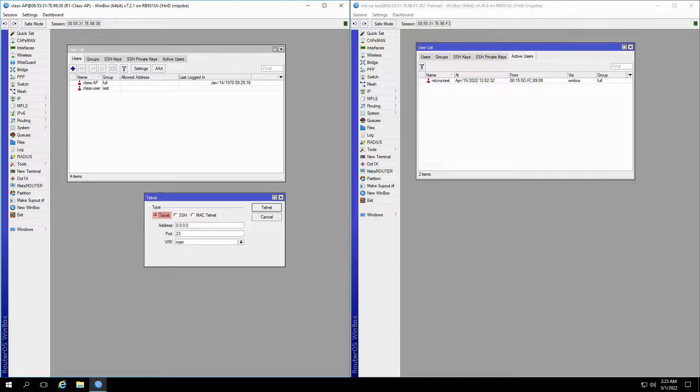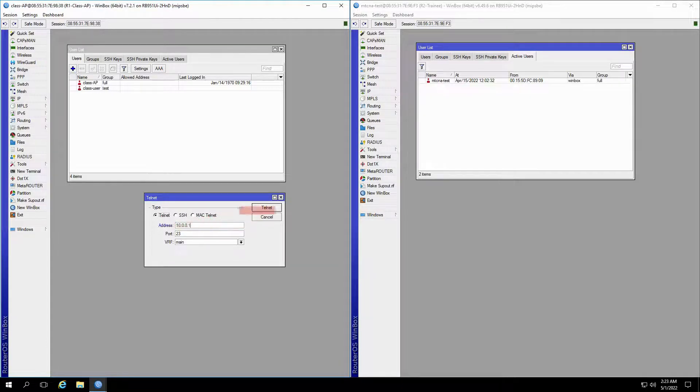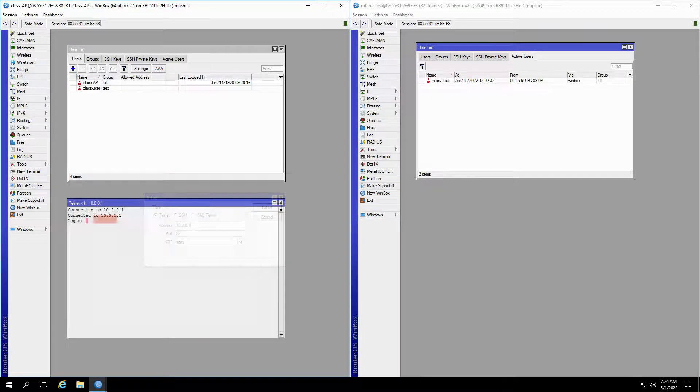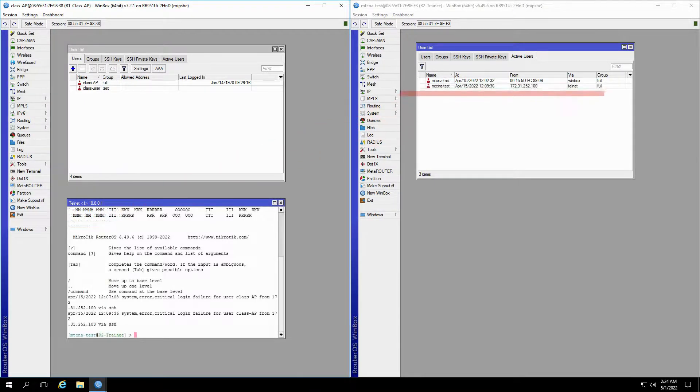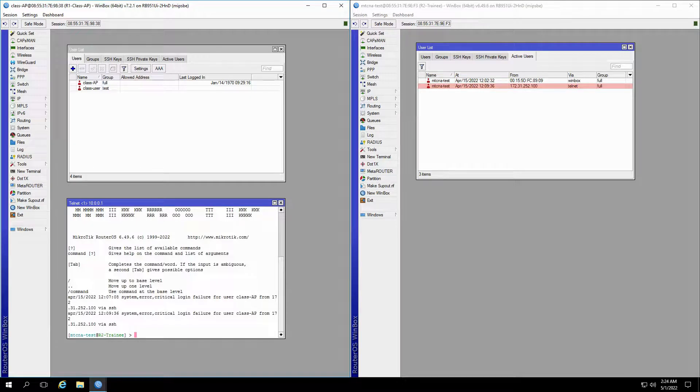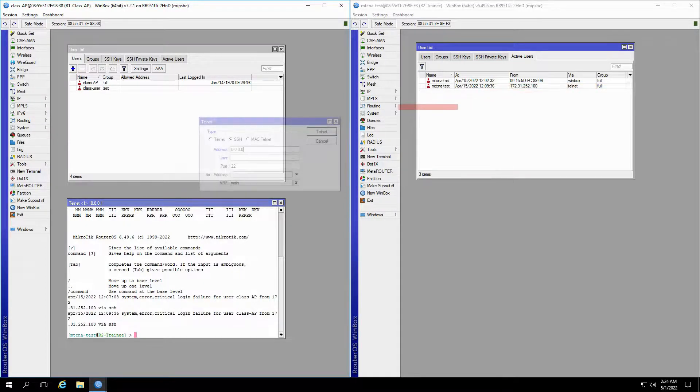To establish a telnet connection, we'll input the corresponding address of 10.0.0.1 previously defined on the trainee router. Once we click on the telnet button, the router will ask for our credentials to connect to the trainee router. Once the telnet connection is established, you can see that a new user will be added to the trainee router's list of active users through a telnet connection.